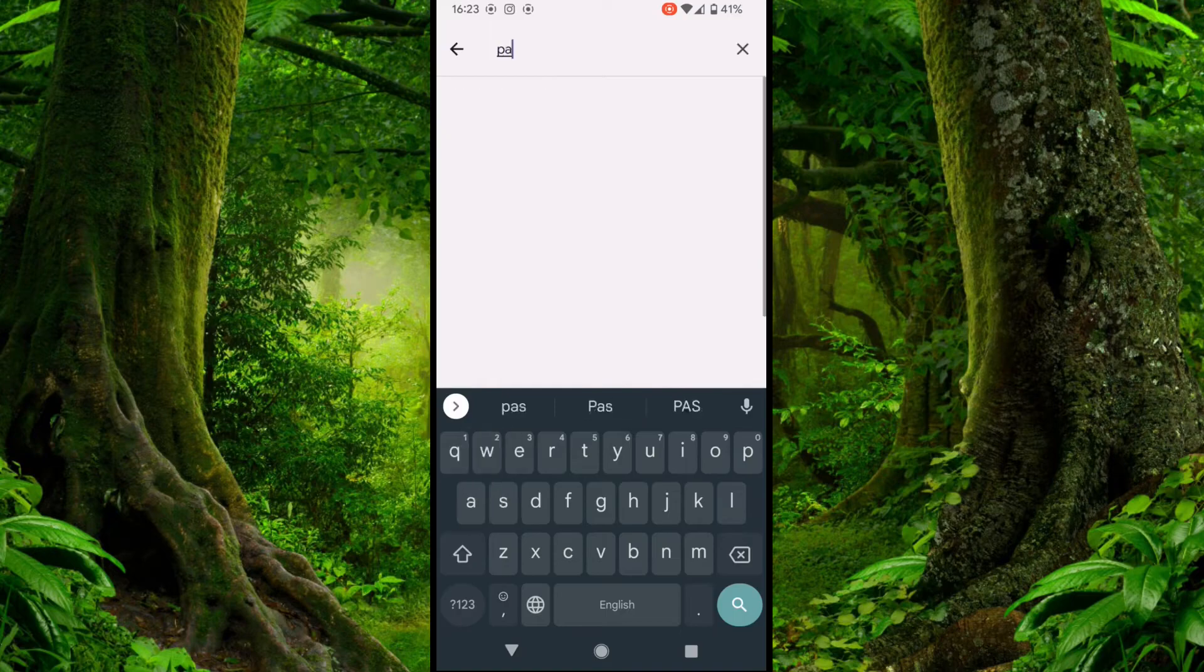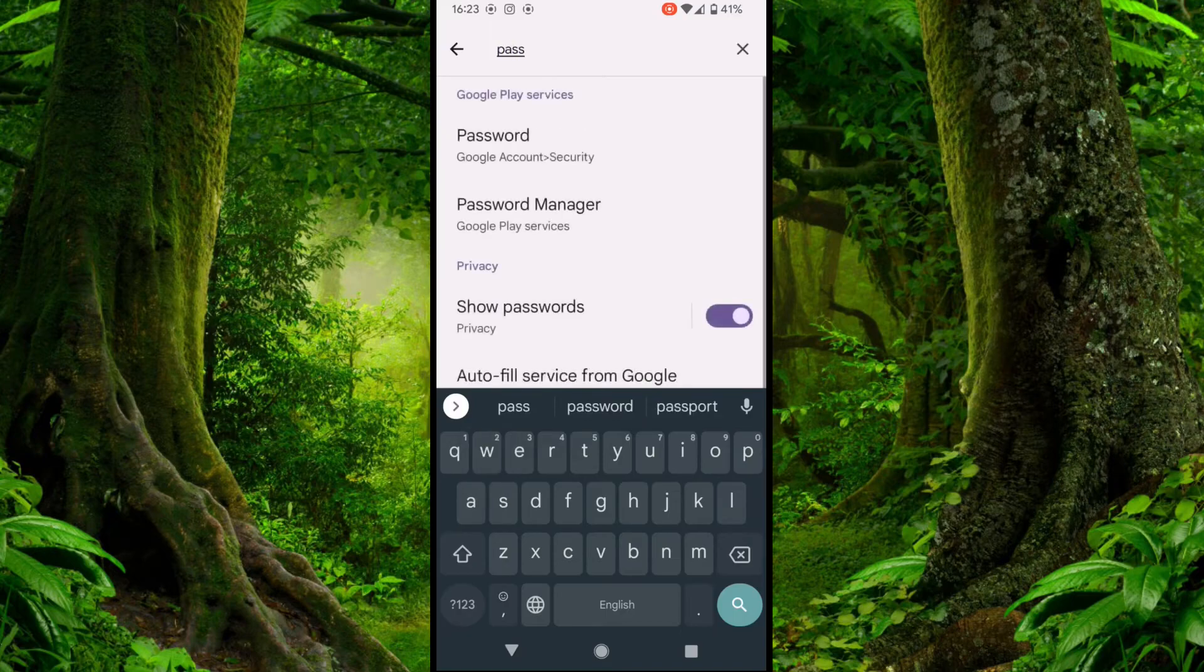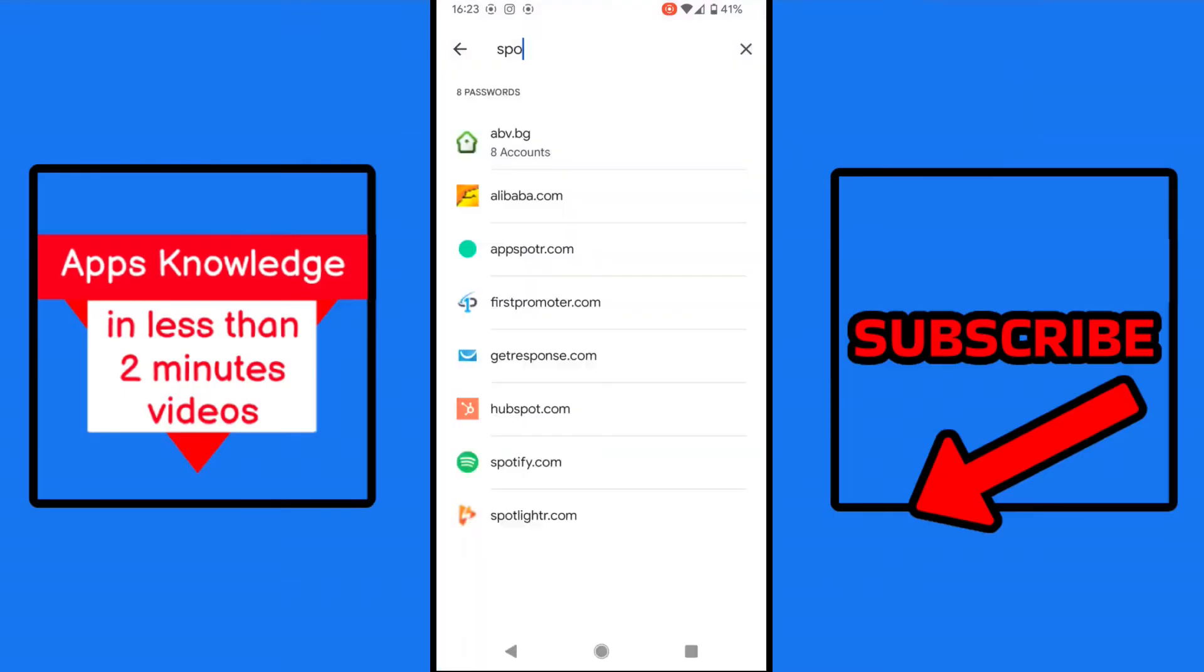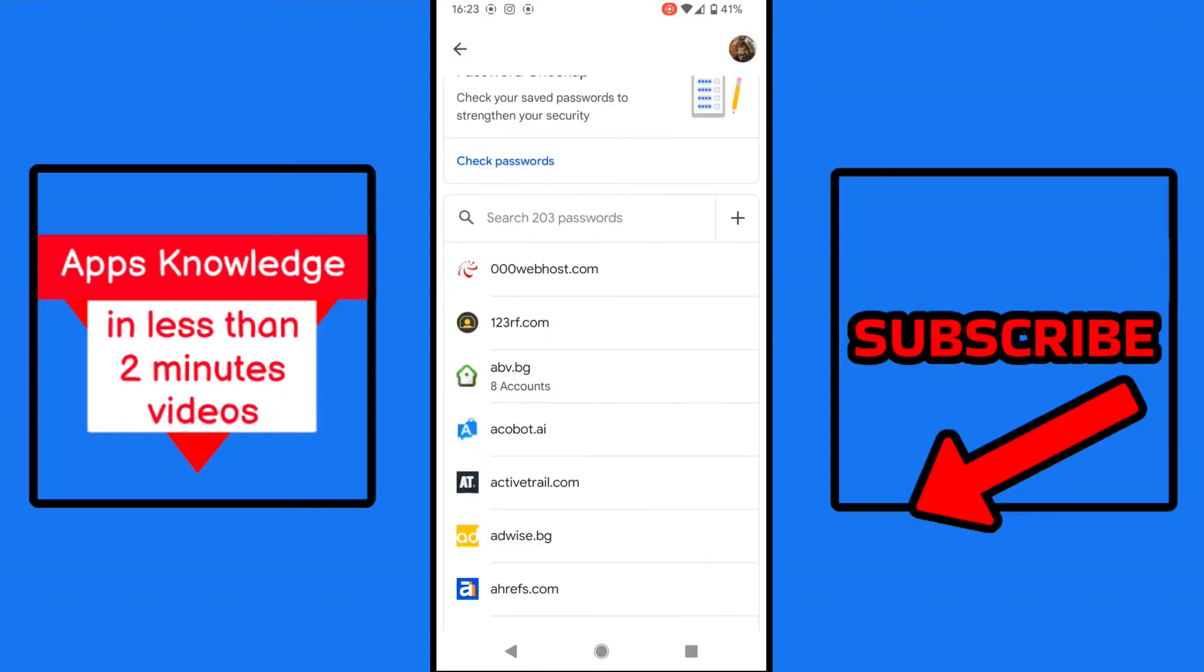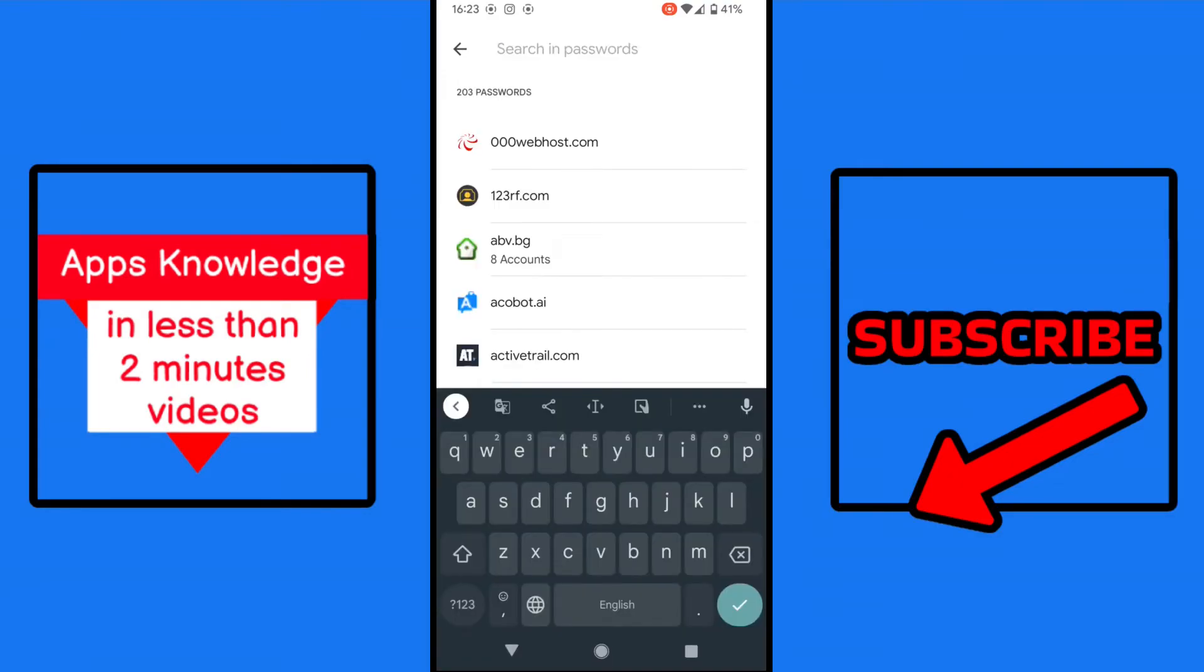So we tap on password and select password manager. Here, you can tap on the search bar.